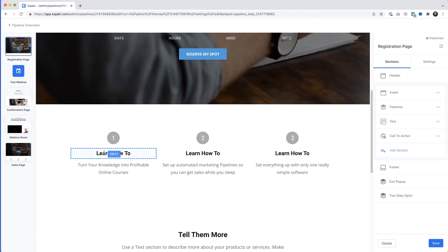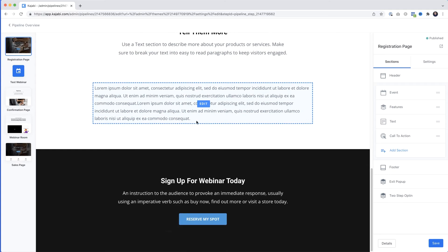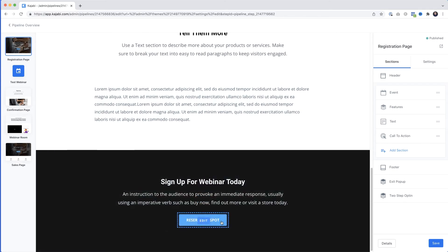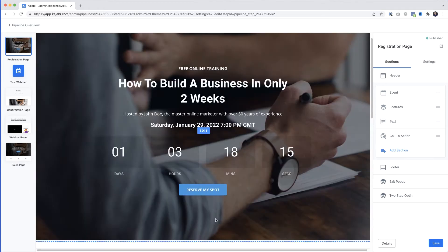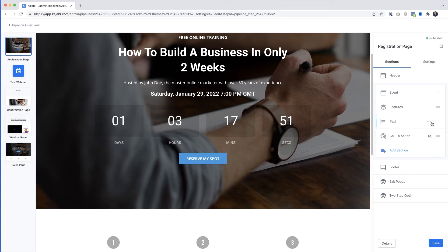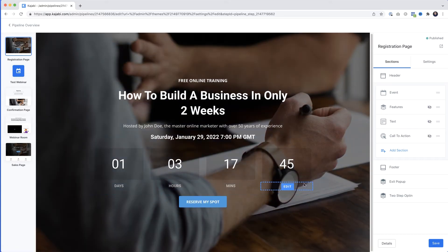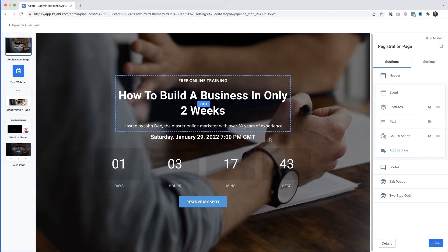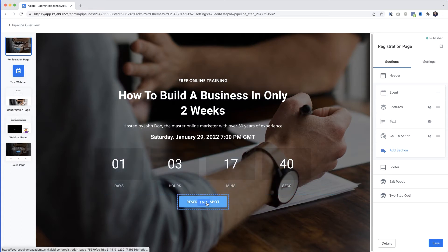Scrolling down the page there are other sections we could fill in — we could add text, add content to the footer, or add another call-to-action button. Personally I like to keep webinar registration pages clean and to the point. So I'll click the three dots on each section and select Hide to hide the text and features. Now all we've got is the headline, the countdown timer, and a single call to action. I'll hit Save.